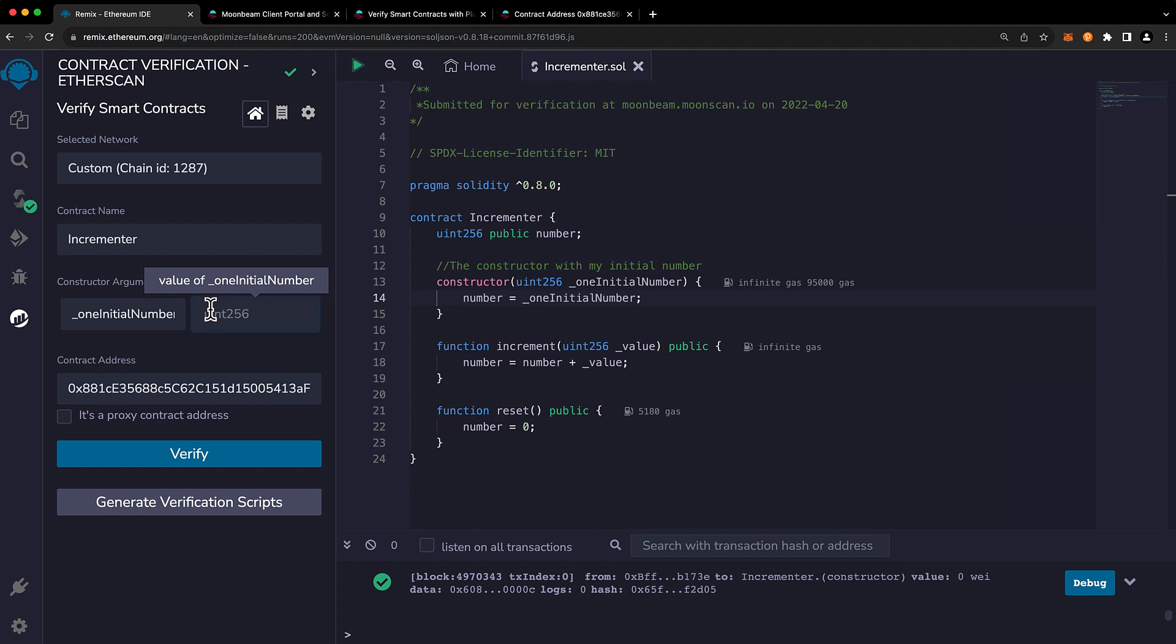You'll have to provide, as part of the verification process, the parameter that you used when you deployed the contract, as in the constructor parameter. This is very important because if you enter the wrong one or you leave it out, it will prevent your contract from being verified.